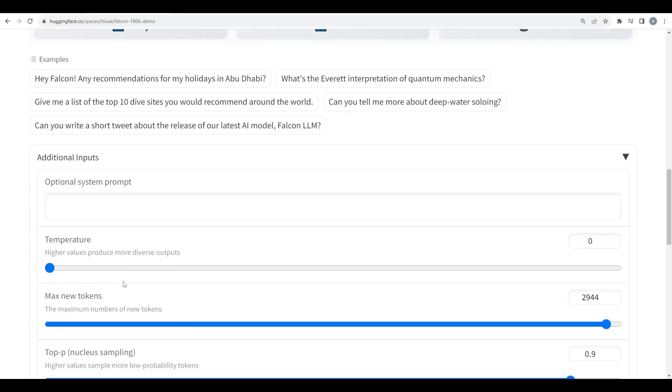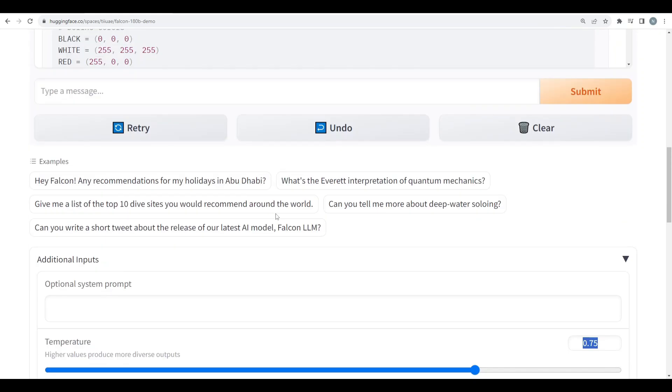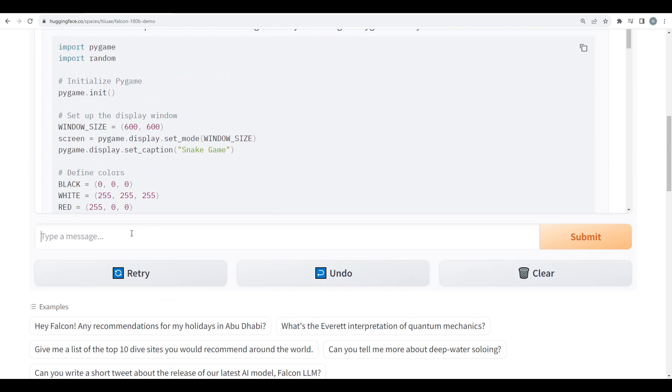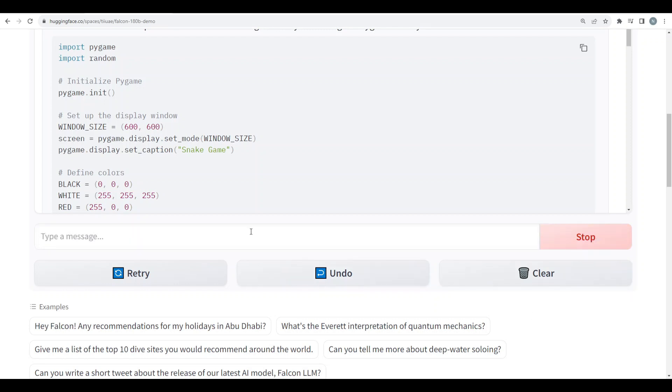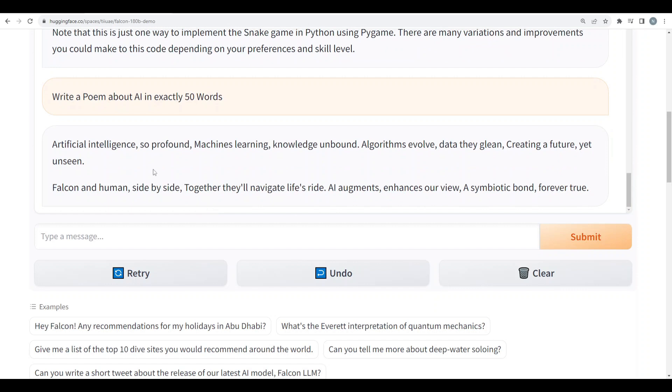Okay now let's increase the temperature to 0.7 because I want my model to be more creative this time. So I'll say write a poem about AI in exactly 50 words. Okay let's submit this. So the poem is: artificial intelligence so profound, machine learning knowledge unbound. Algorithms evolve, data they glean, creating a future yet unseen. Falcon and human side by side, together they'll navigate life's tide. AI augments, enhances our view, a symbolic bond forever true.